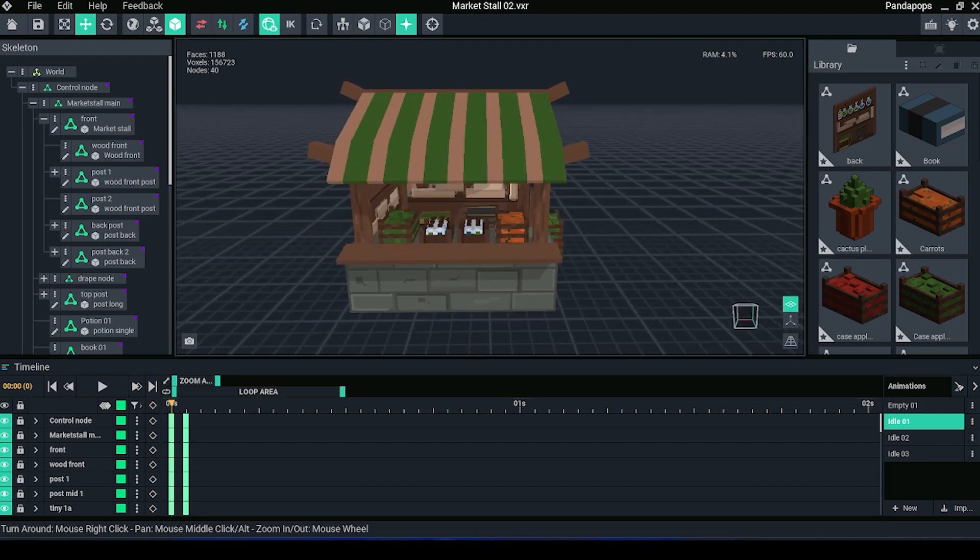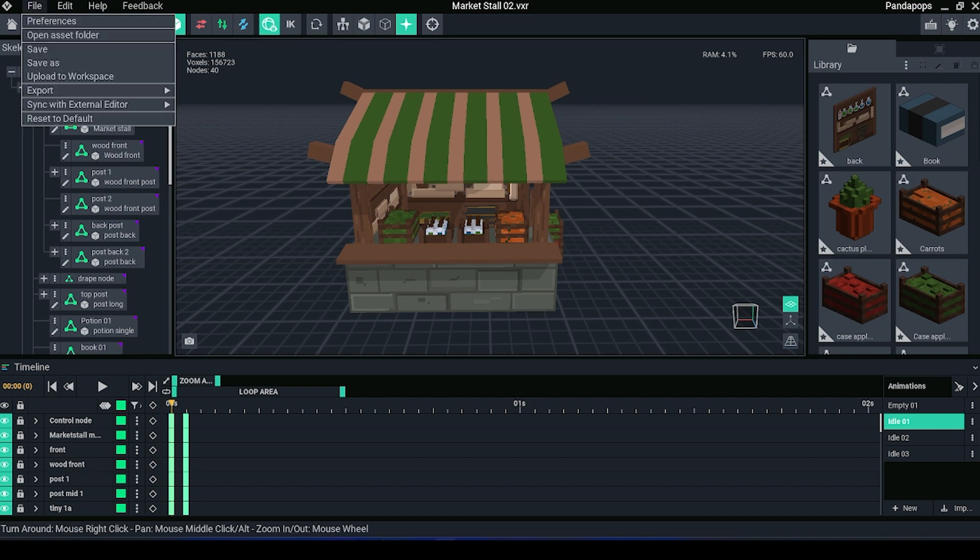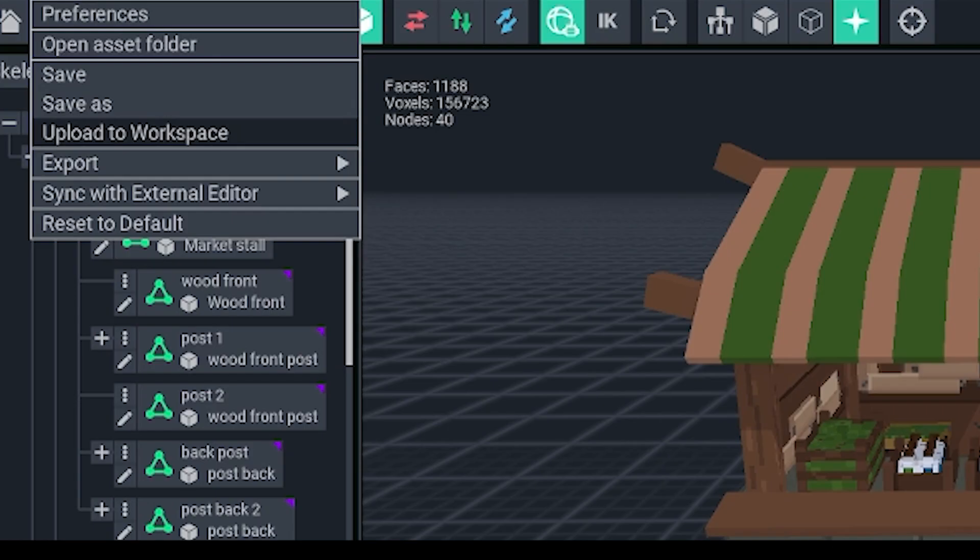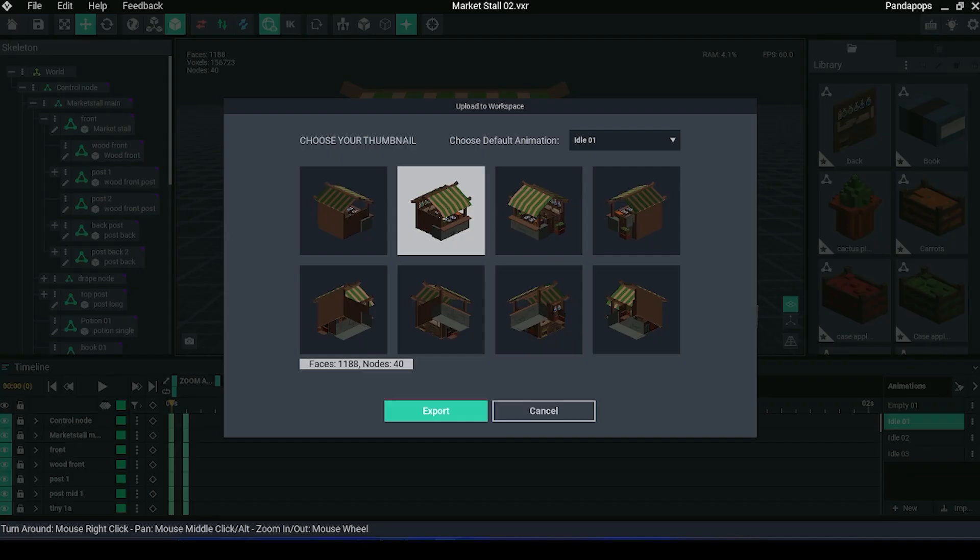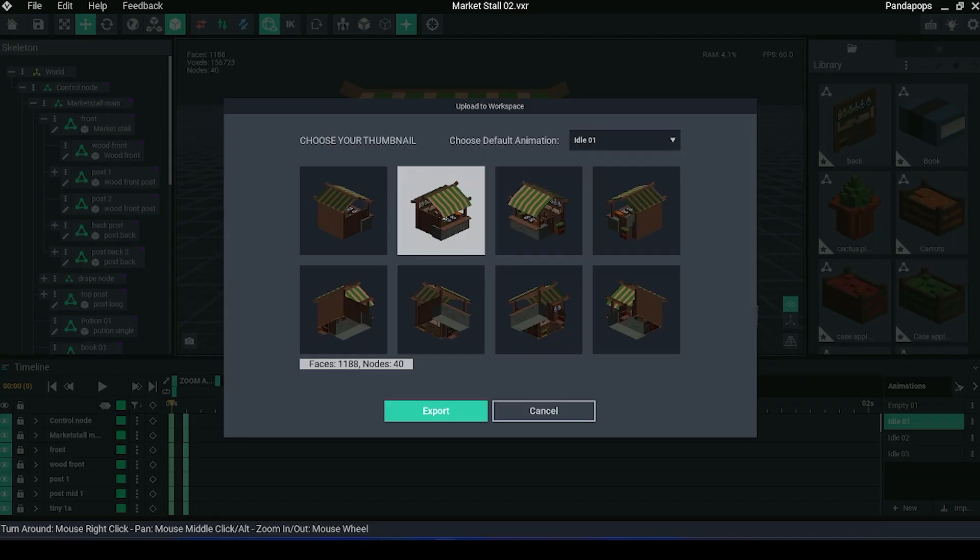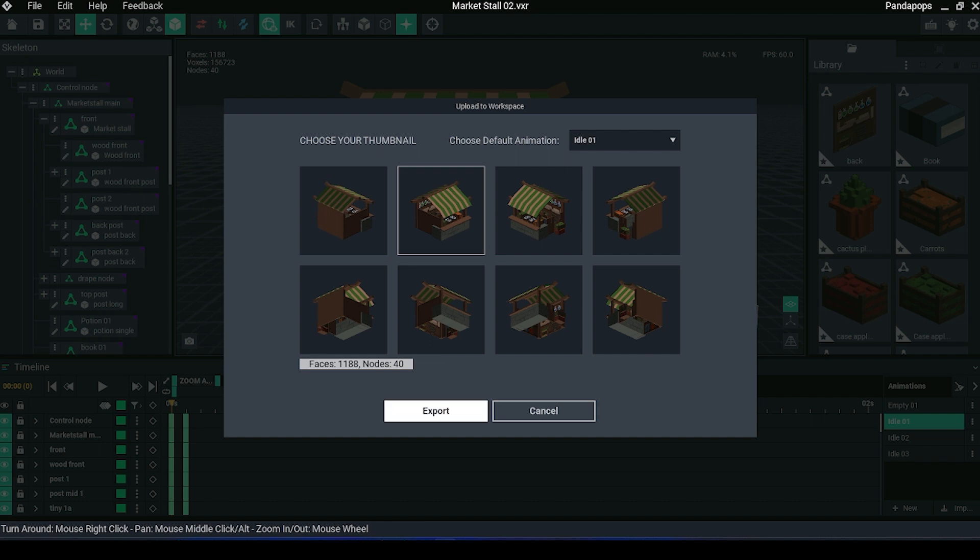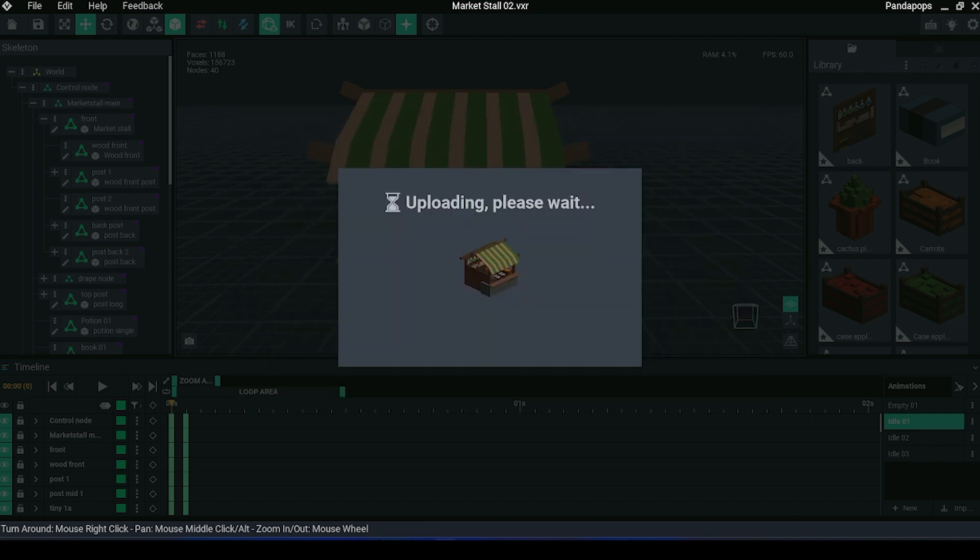Once you have created an asset that you are happy with or that you want to test within Game Maker, you go to File, Upload to Workspace, then select the thumbnail, choose the default animation, and click Export. This will automatically open a tab in your browser.